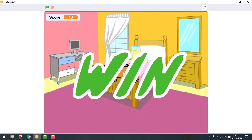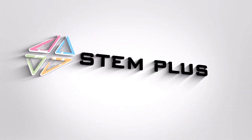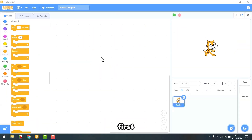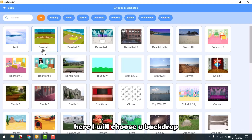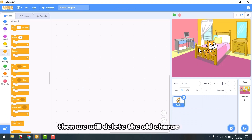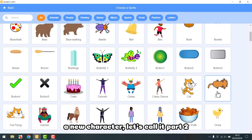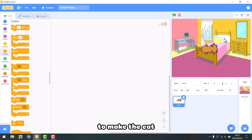Now we will start designing the Cat and Mouse game. First, we will change the backdrop for our project. Here I will choose a backdrop. Then we will delete the old characters and choose a new character. Let's call it part two. Our mission is to make the cat follow the mouse pointer on the stage.